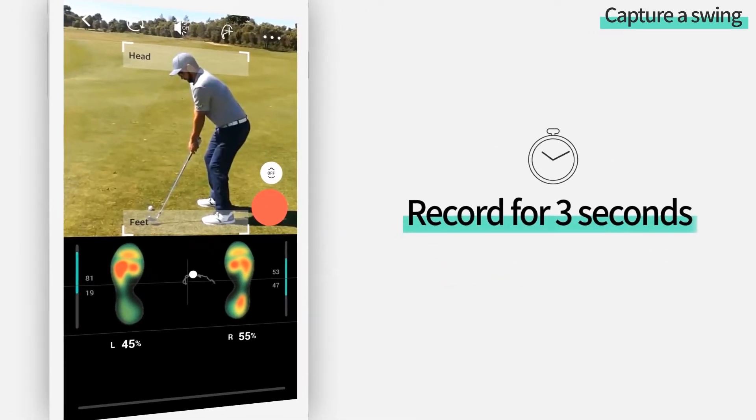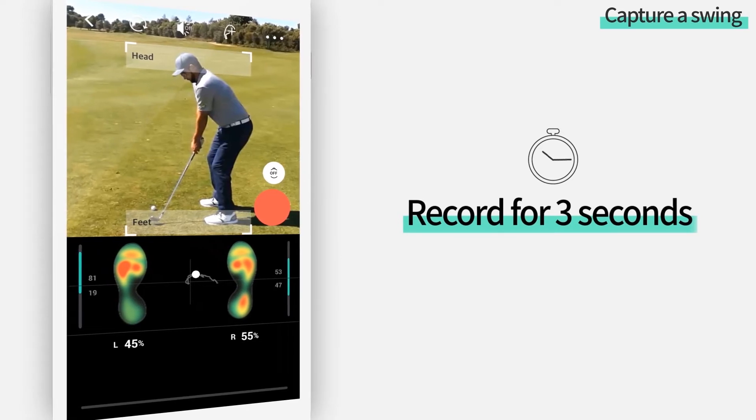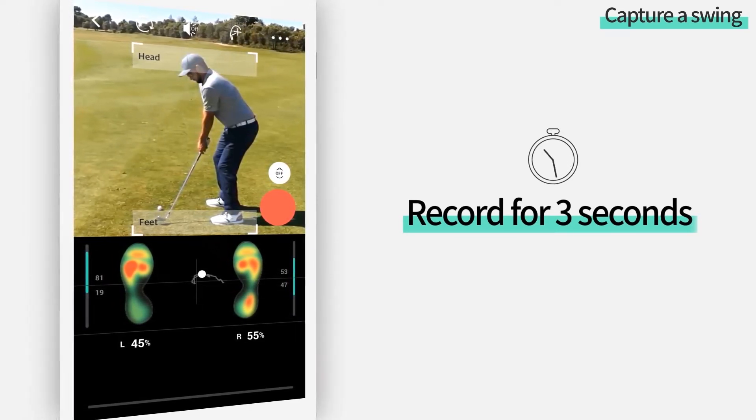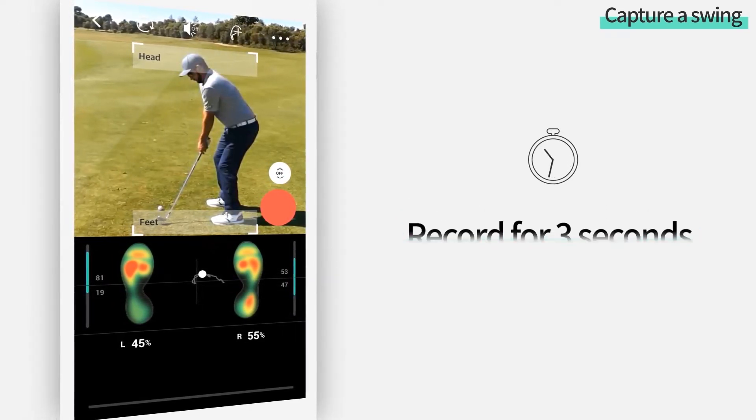Once you press the record button, it begins recording for 3 seconds with a beep sound.